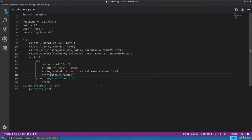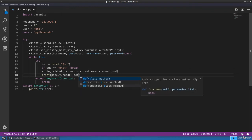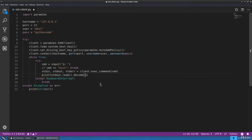At this point, all we need to do is simply display that to the screen. So we'll take the standard output, use the read function to read the results, and then decode that byte array into a string so we can display it to the screen.